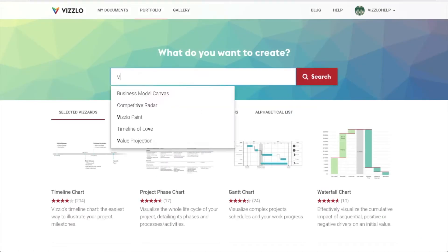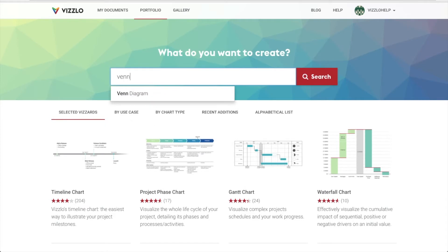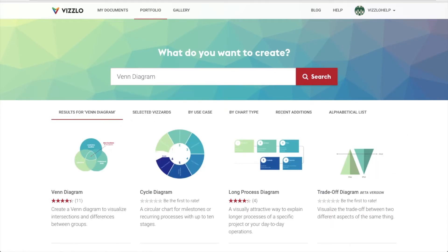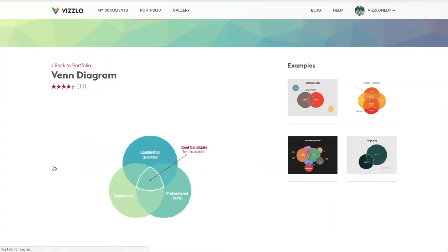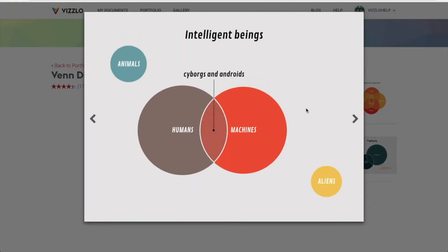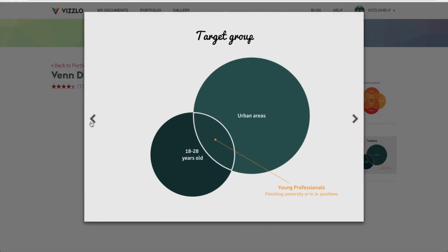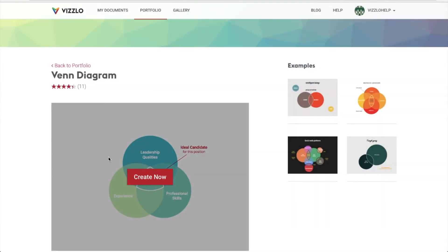First of all, we go to vislo.com and we choose Venn diagram from the over 100 available charts. Here are some examples where we see that a Venn diagram is great for comparisons, as it highlights the common elements in different datasets.